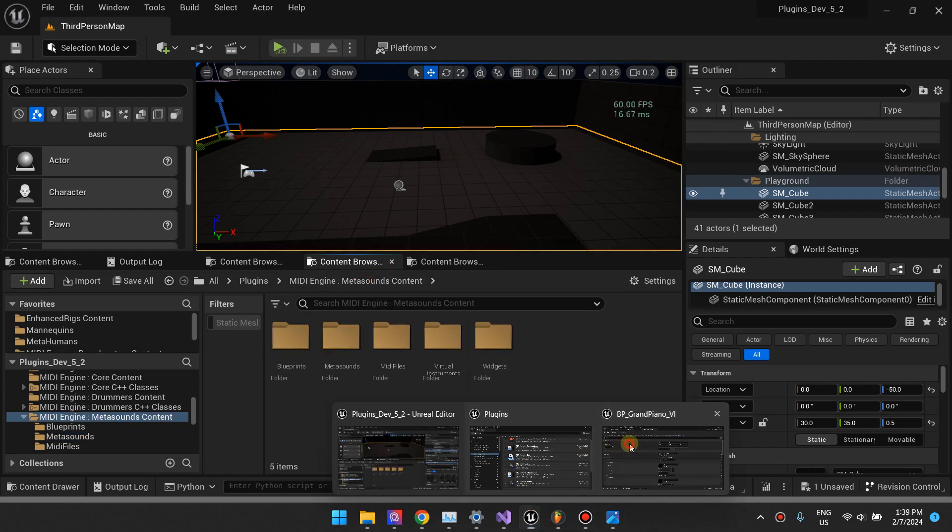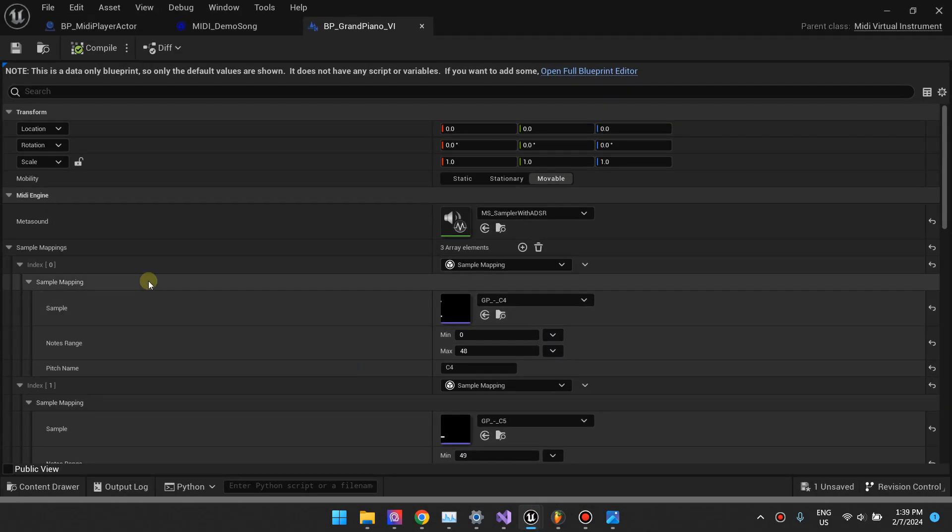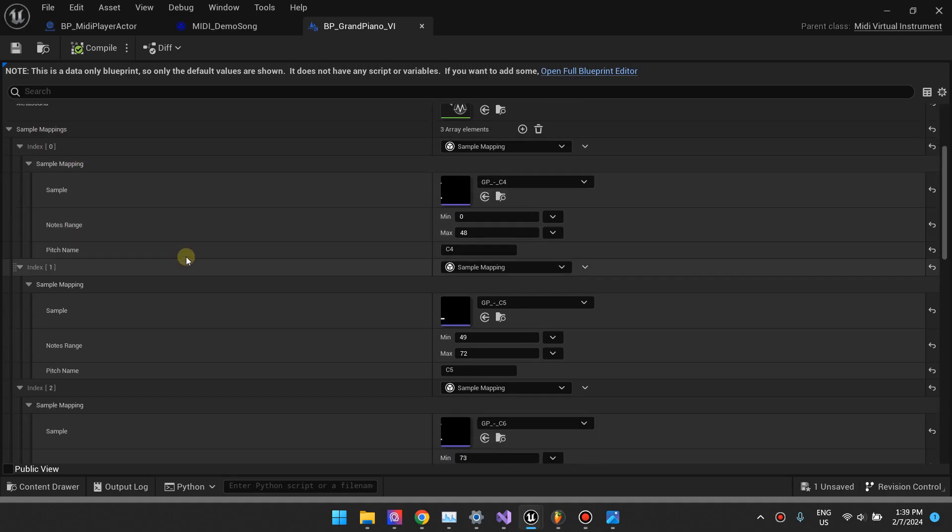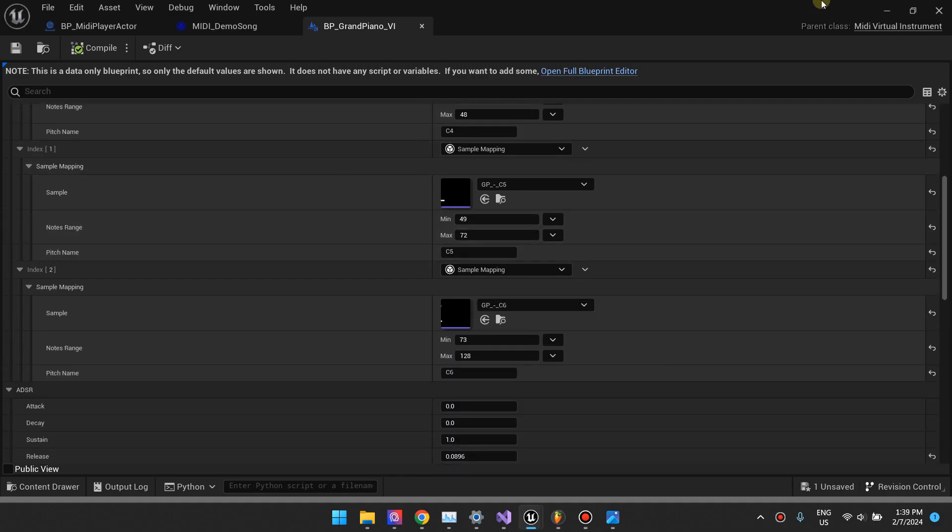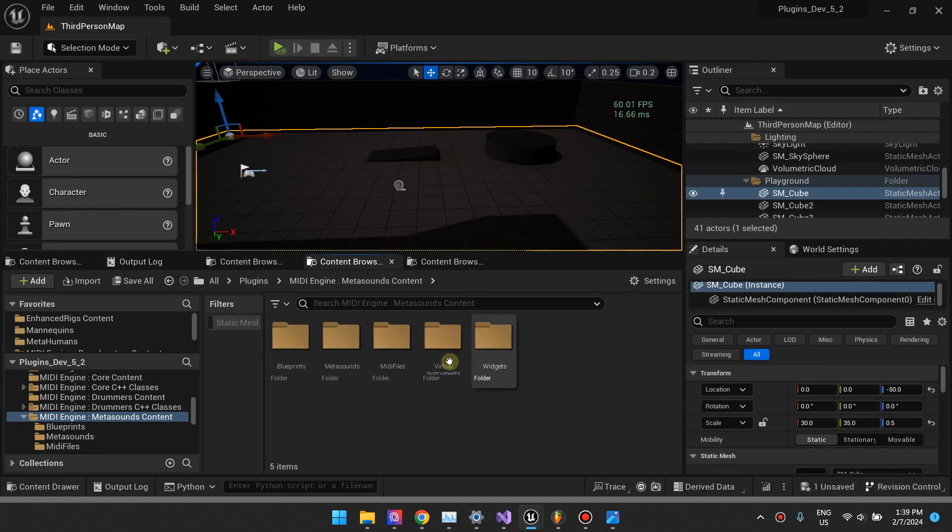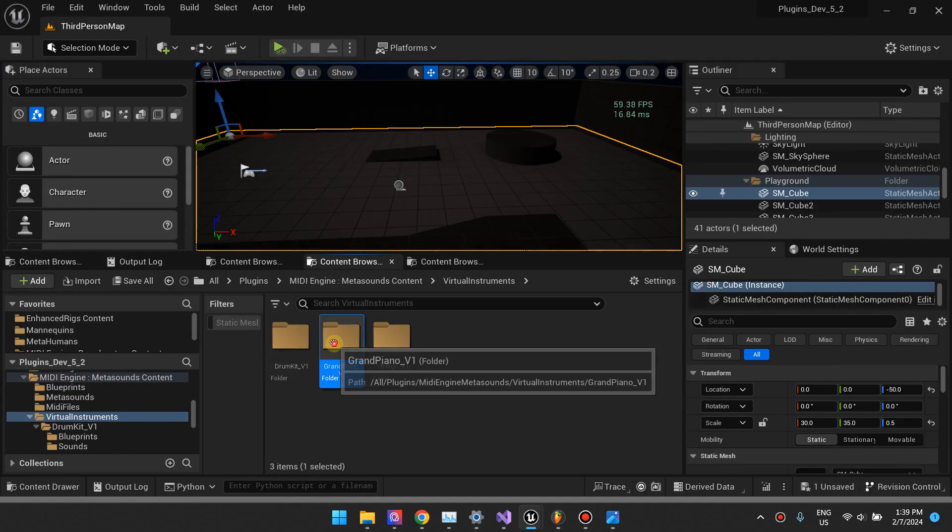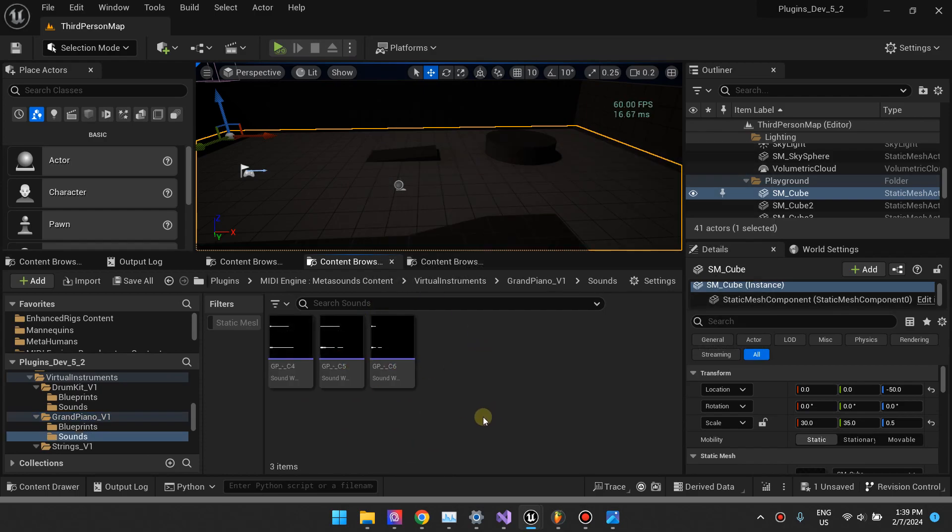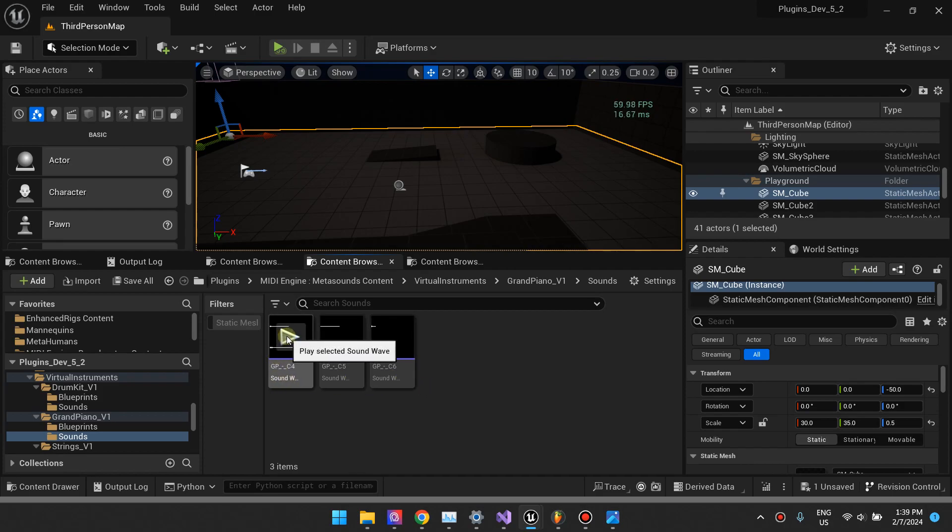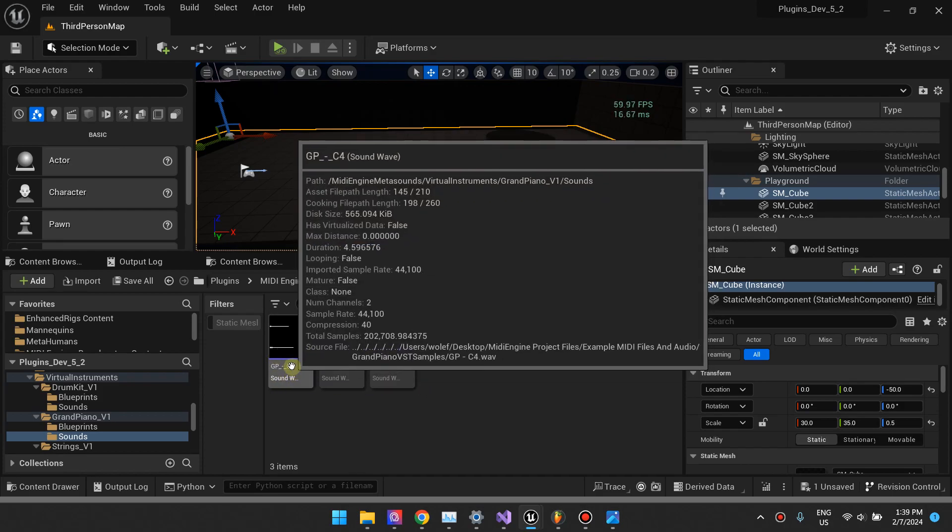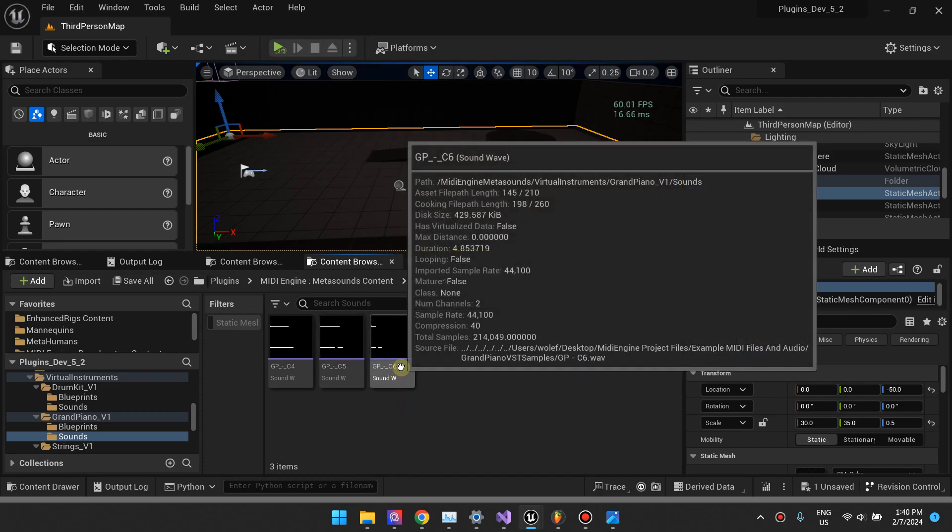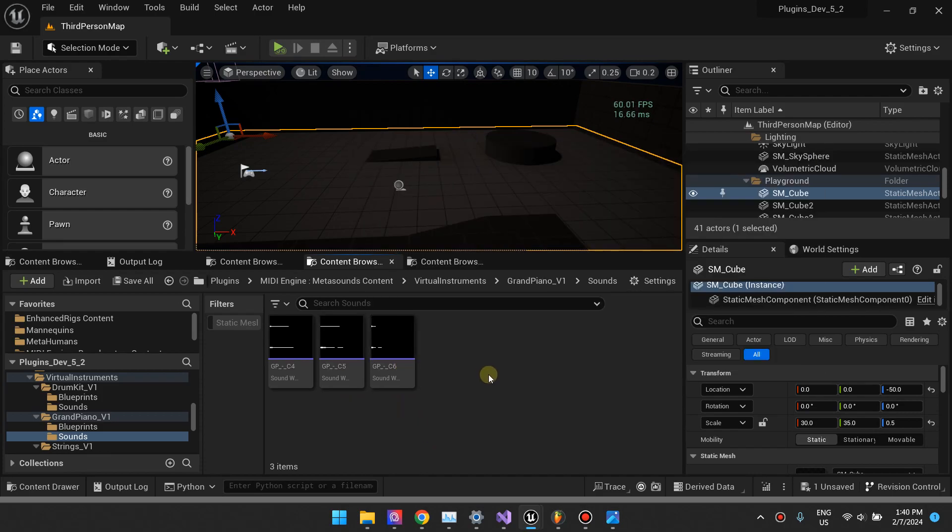Going back, the second option is the sample mappings. Inside our virtual instrument, the grand piano virtual instrument, we have the sounds folder. The sounds folder is basically just samples. We have a C4 sample, C5 sample, and a C6 sample.